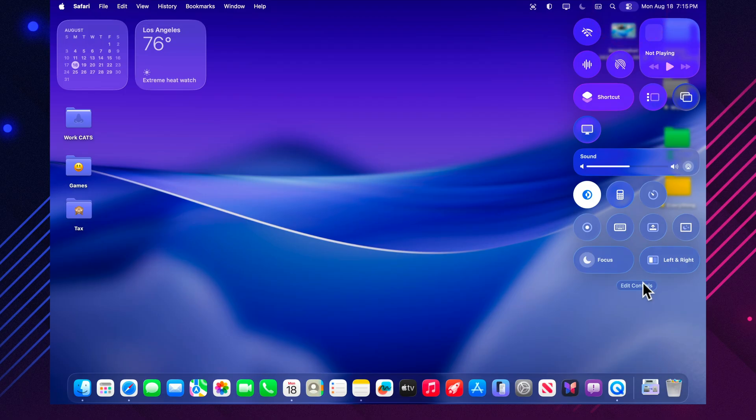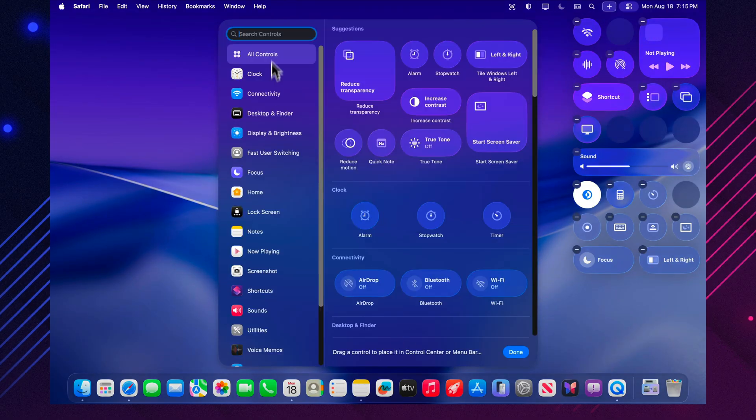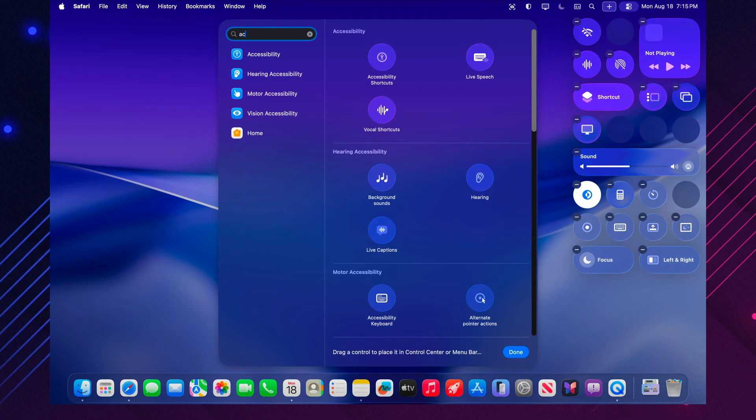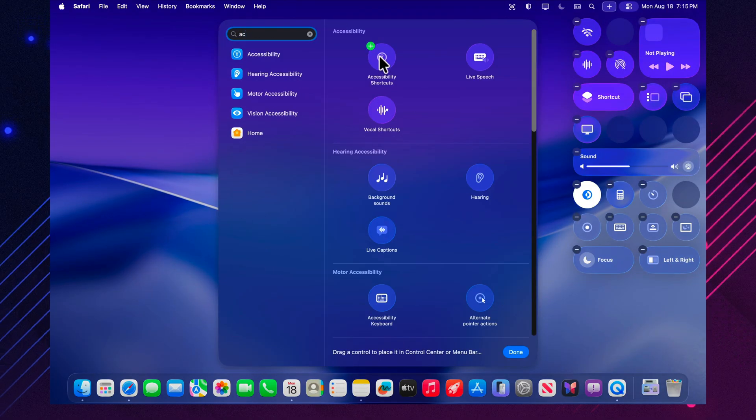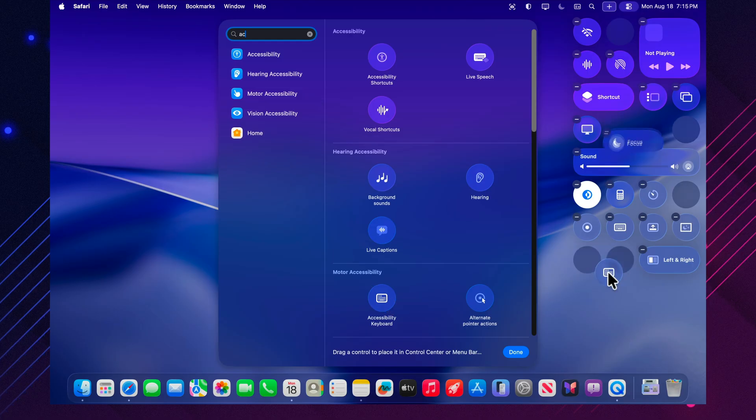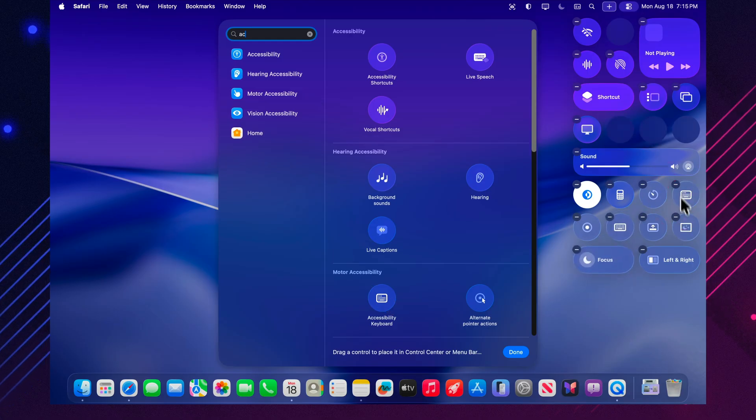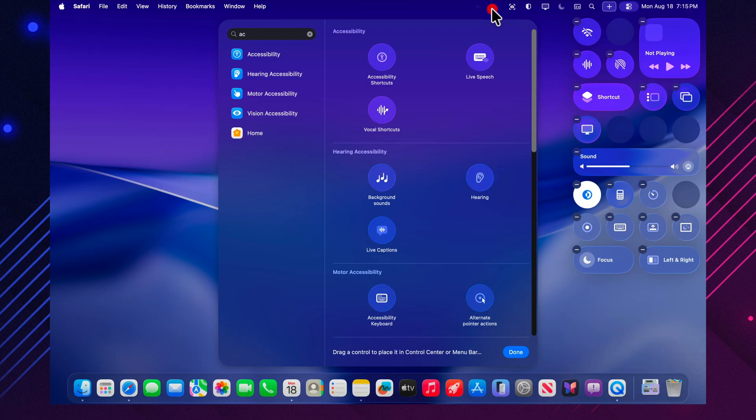Accessibility bug fix. In earlier betas, the accessibility keyboard icon could sometimes remain stuck in the menu bar, even when it wasn't needed. In beta 7, that problem has been fixed and the icon no longer appears randomly.